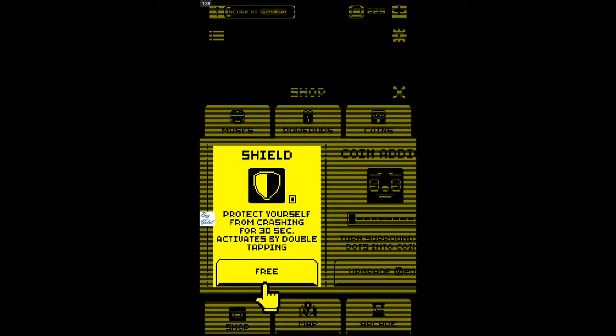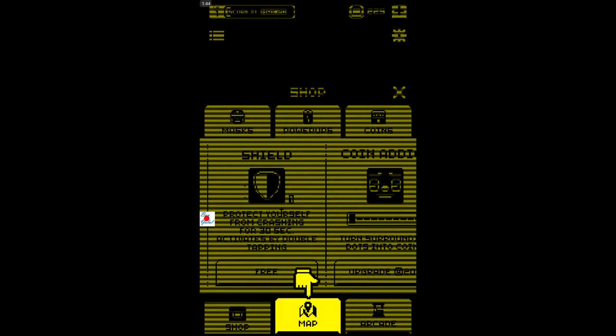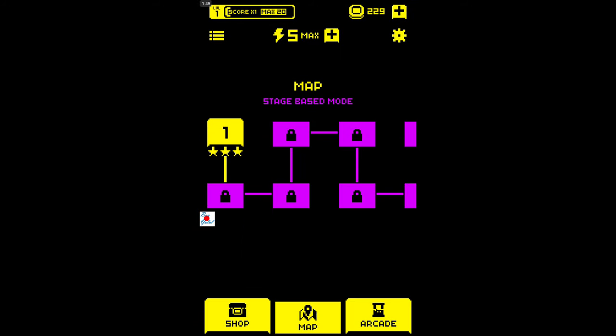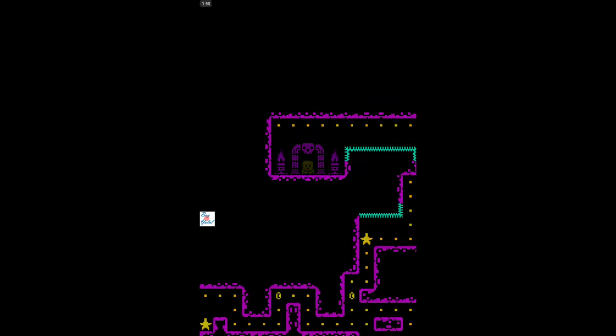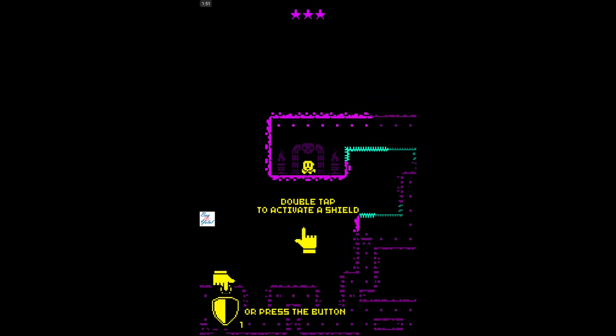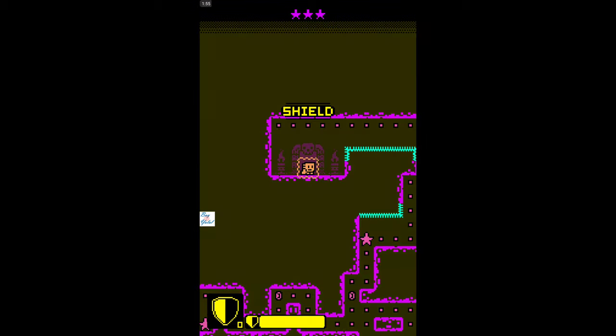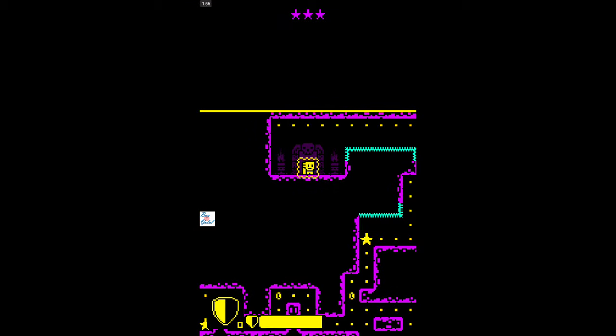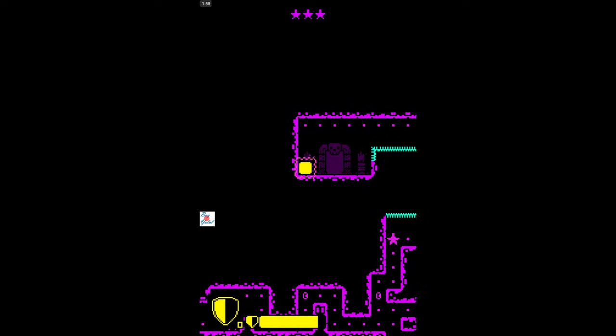Here we go, okay, we have a map. So let's click on Shop and Shield will protect ourself from crashing for 30 seconds, activate by double tapping. Nice. Just go to map. So we've got a map here. Just click on the second one. Here we go, quite easy isn't it? So double tap to activate a shield or press the button.